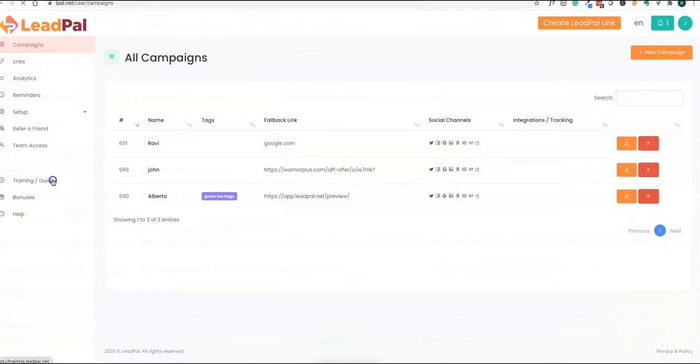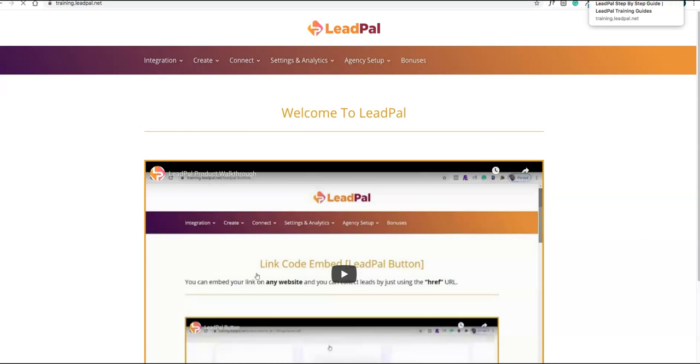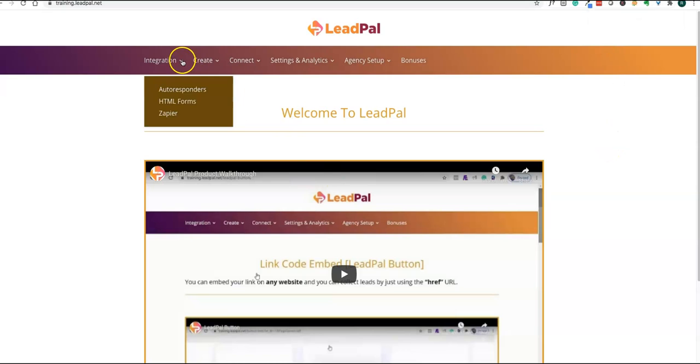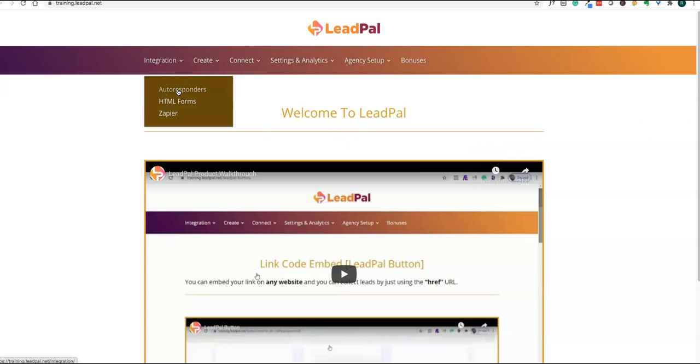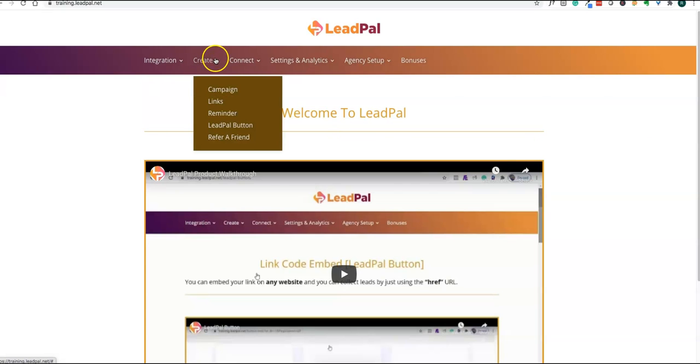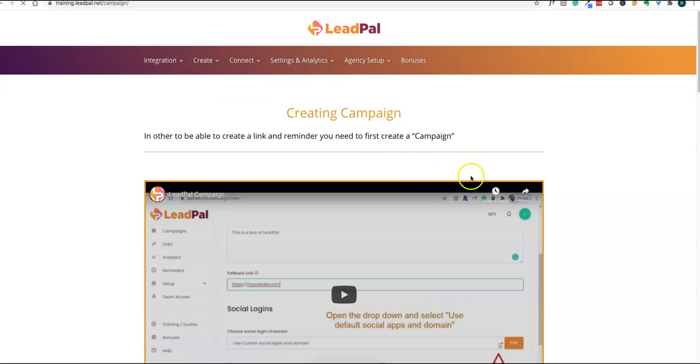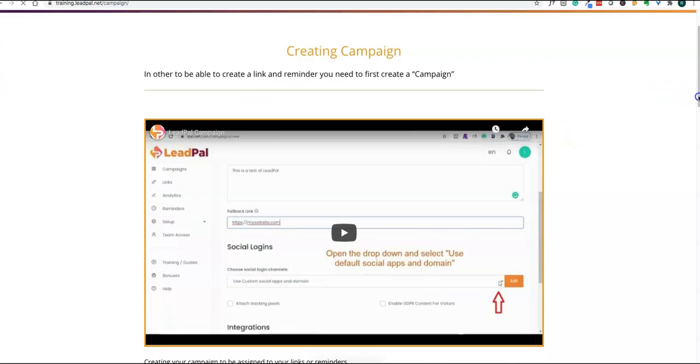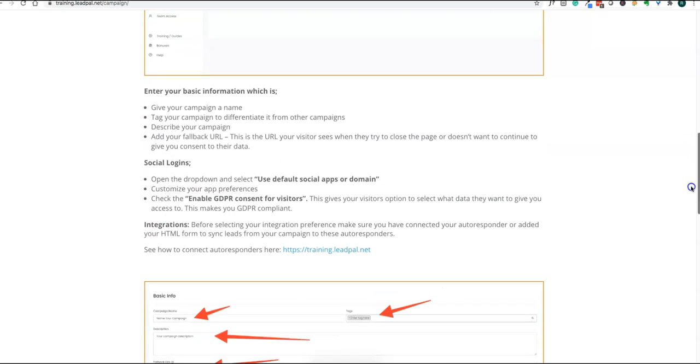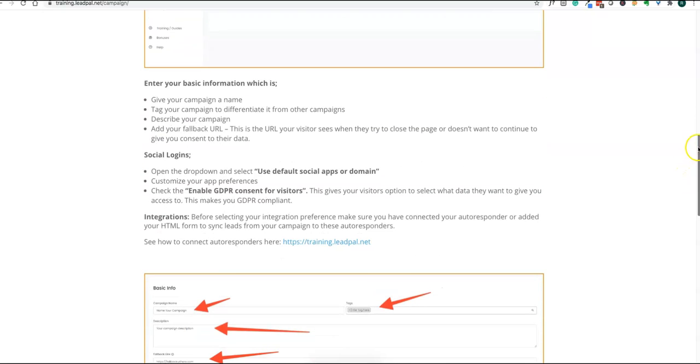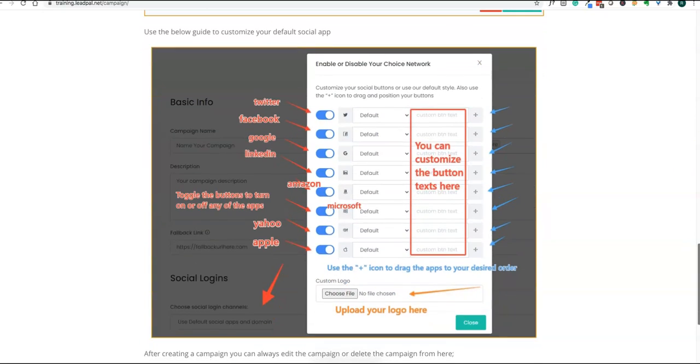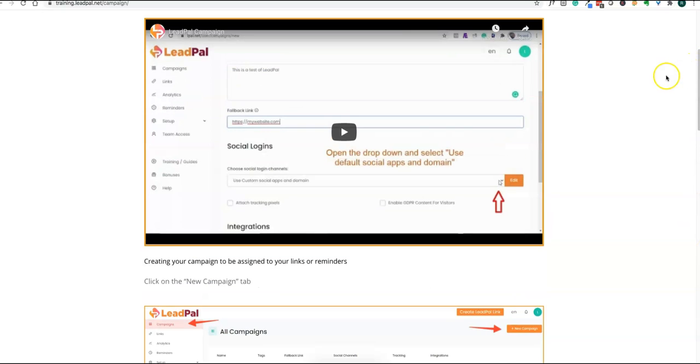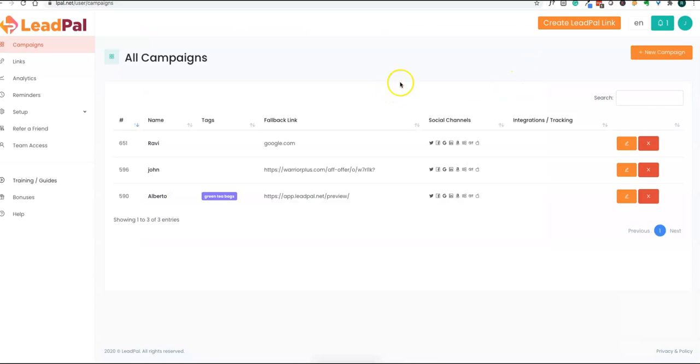Let's look into this demo of the product. There are detailed training guides available on how to integrate autoresponders, how to integrate HTML forms, and using LeadPal. There are detailed trainings on how to create campaign links, reminders, and refer-a-friend features. All training has videos and detailed documentation, step-by-step documentation, so it's easy and user-friendly. If you don't know anything about it, you can follow the documentation and create these campaigns.